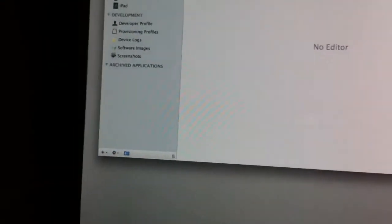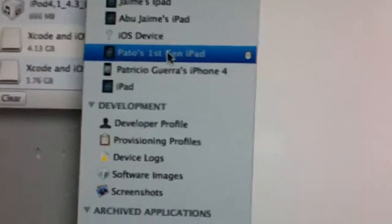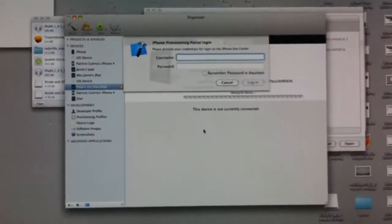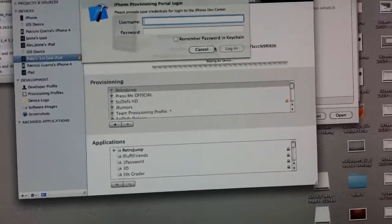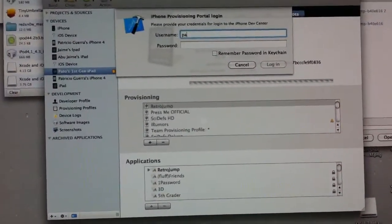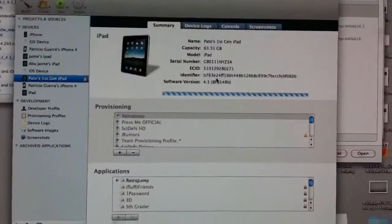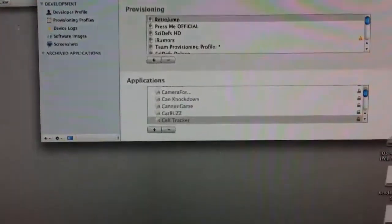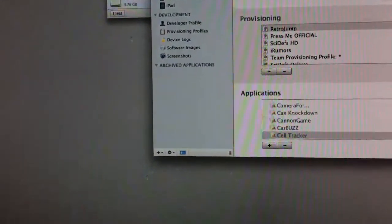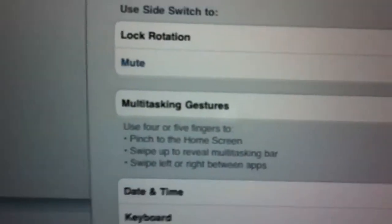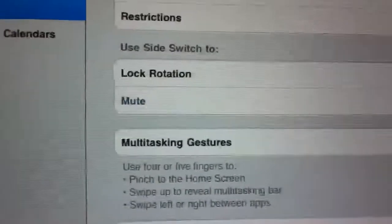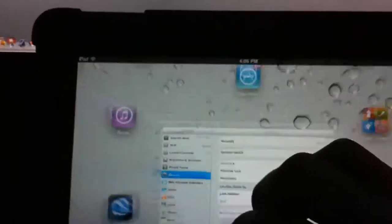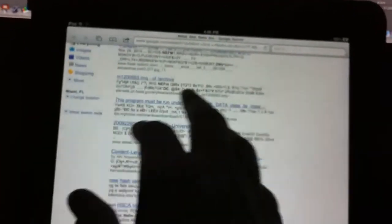And now this will come up and the iPad should be like this, so select use for development. A bunch of stuff, you already got this registered. So yeah, I'll try without this. Cancel, see if it works.